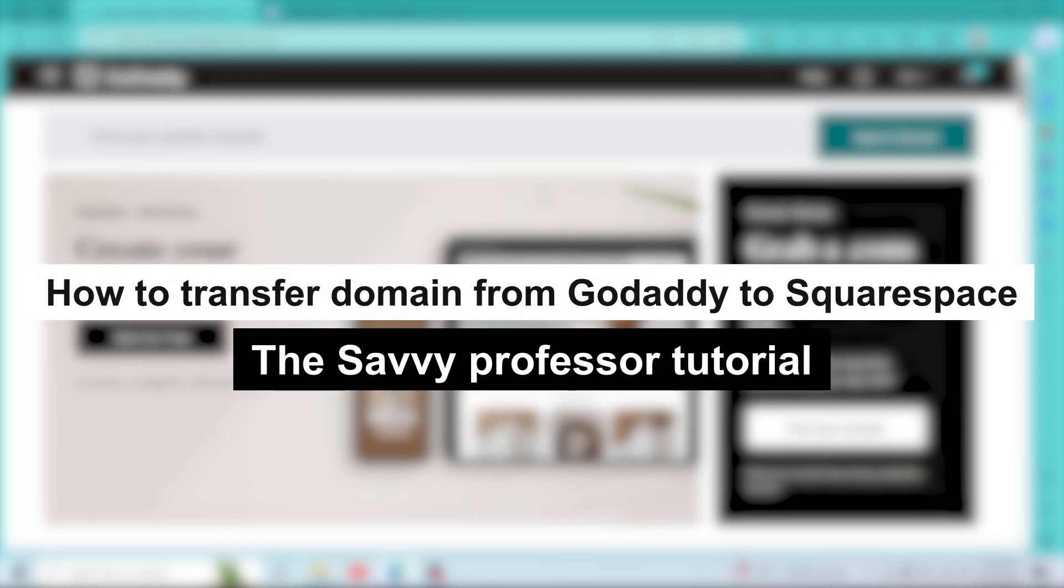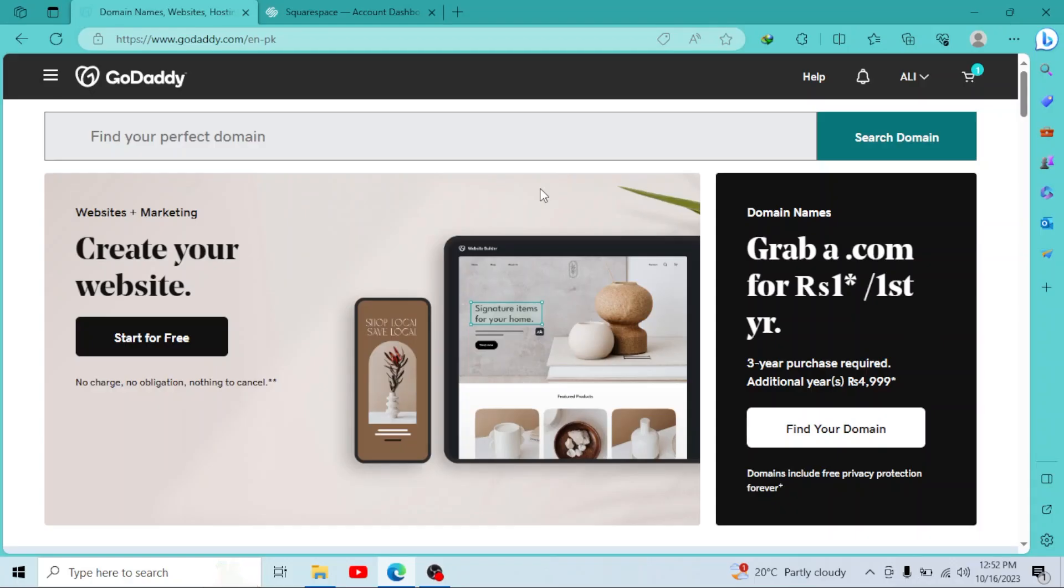How to connect your GoDaddy domain to Squarespace. Hey guys, welcome to Save Professor. In this short tutorial, I will show you how you can connect your GoDaddy domain with Squarespace. So let's get started.